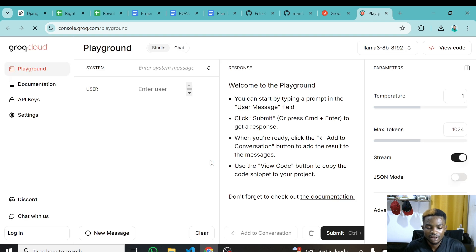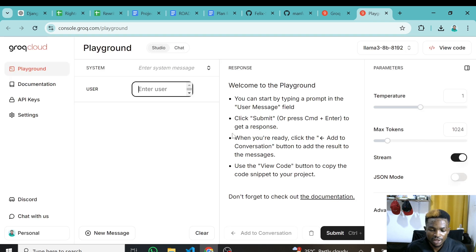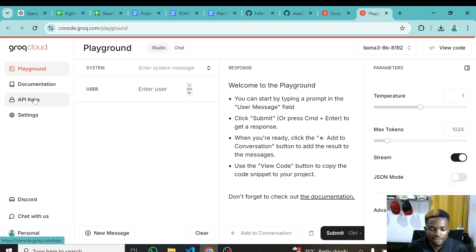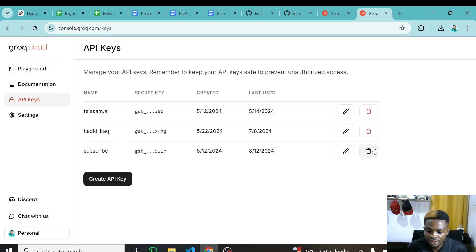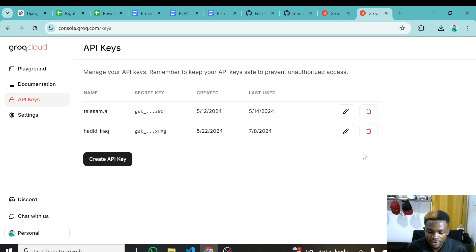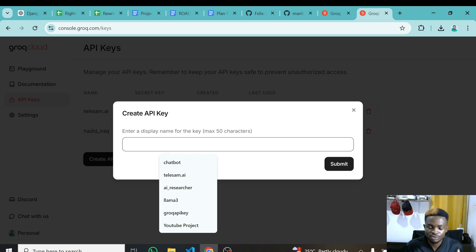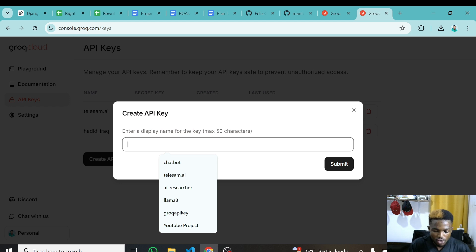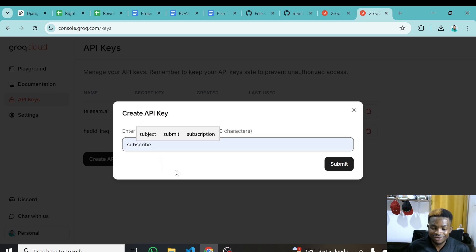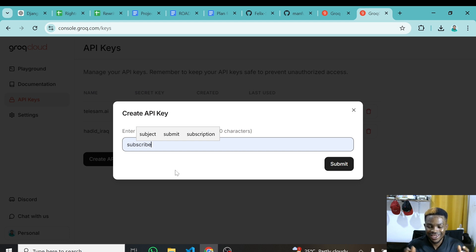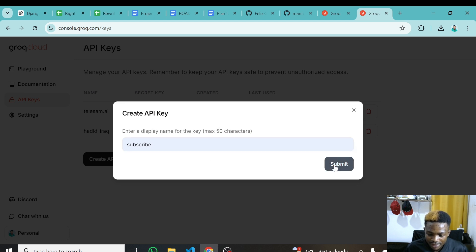Let's click on 'Start Building' and this takes us to the playground where we can sign up for an API and use it. Go to API Keys — you can see I've already created some API keys. I'm going to revoke this first one and recreate it. We have to give the API key a name. I'll call this API key 'subscribe', and if you are watching this tutorial and have not subscribed yet, just hit the subscribe button.